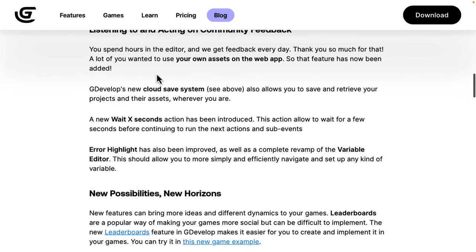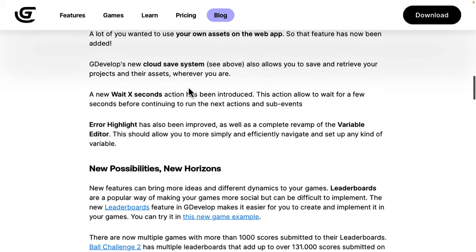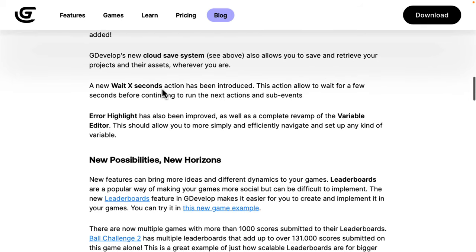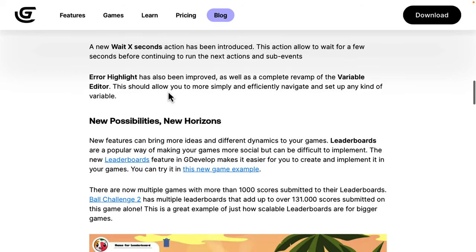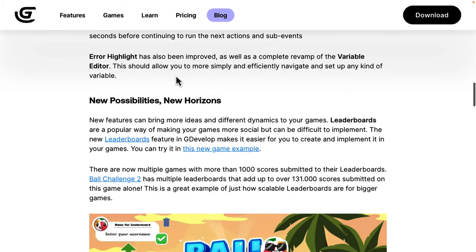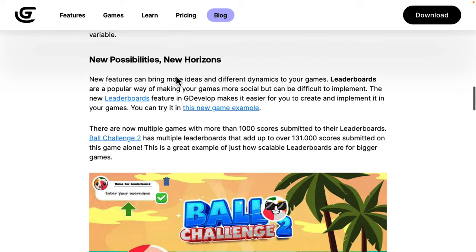I've got a couple more things here. There's that new cloud save they mentioned above. There is a new action for waiting X seconds. Obviously, something you're going to do quite often, especially if you're doing something like a large world simulation. You're doing a role-playing game. You want to have the guard go do a patrol every 60 seconds. You now have a wait for X seconds action that has been added in. Error highlighting has been improved, as well as revamped for the variable editor.